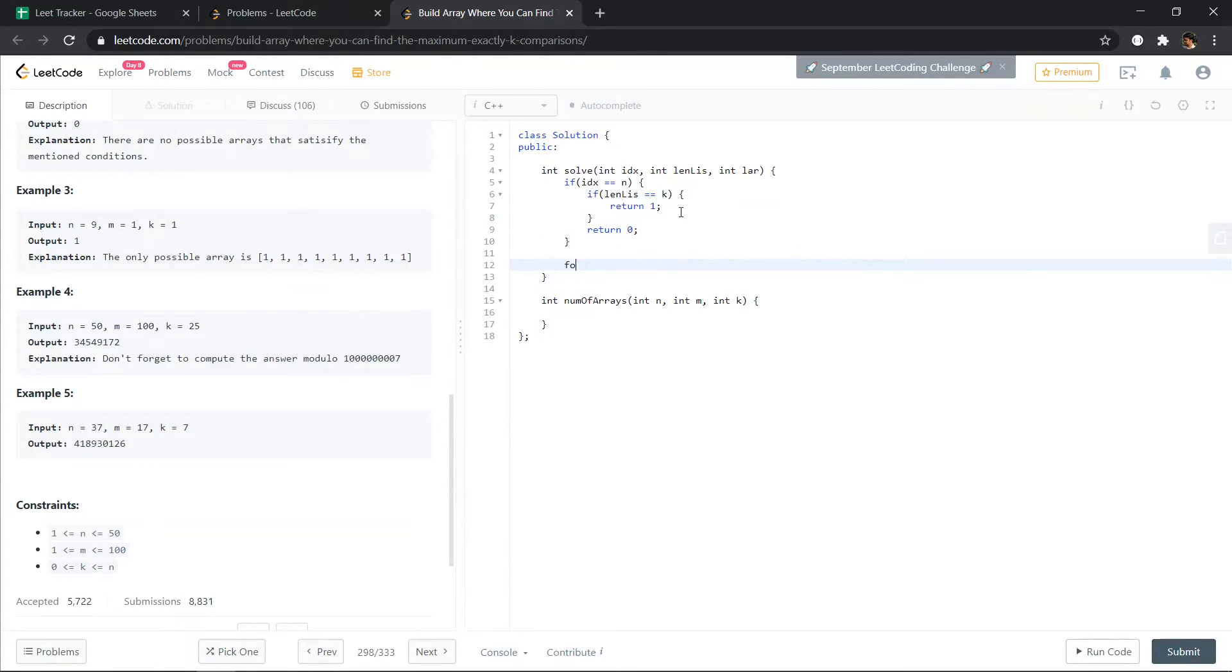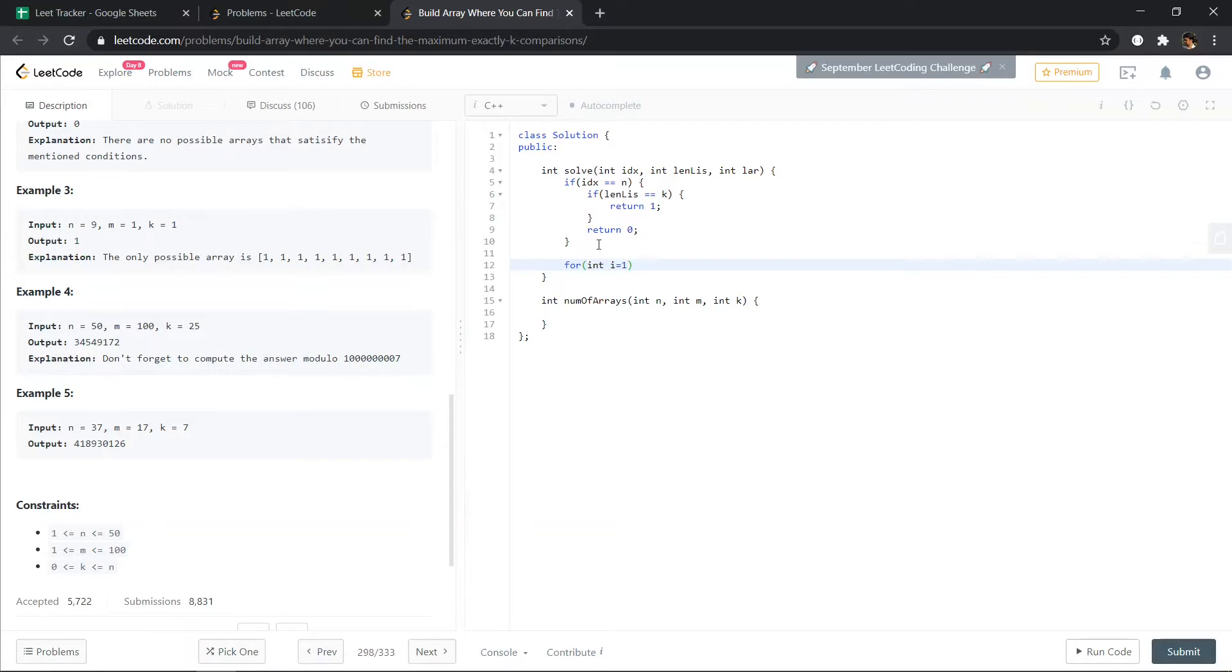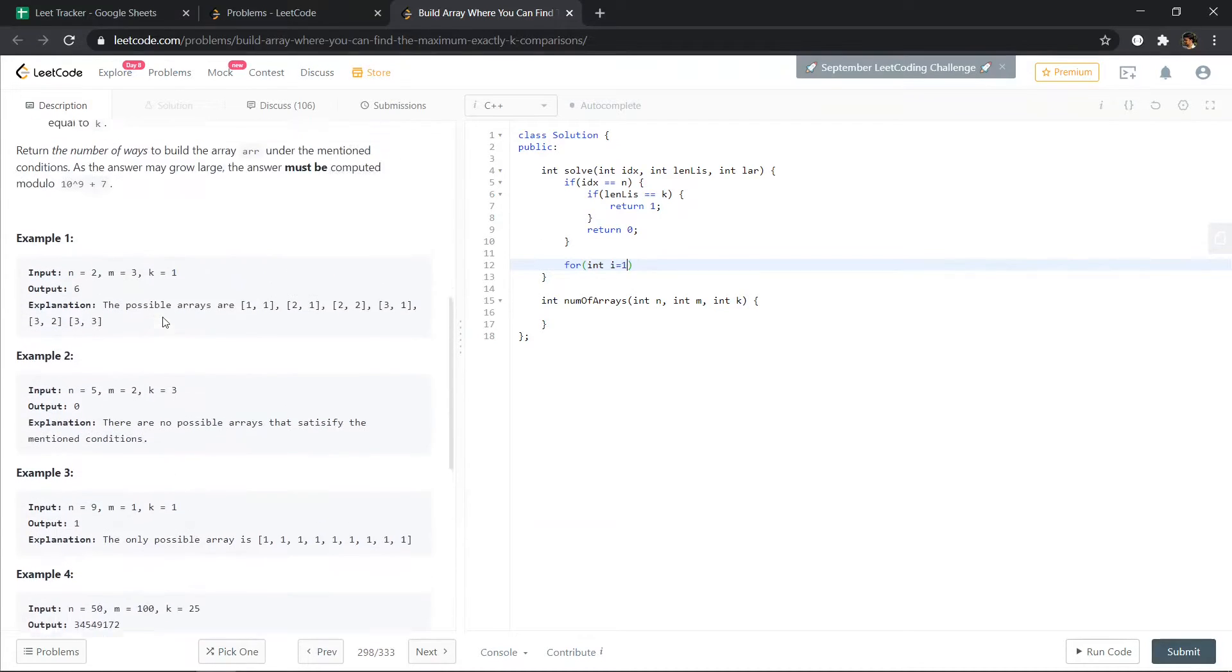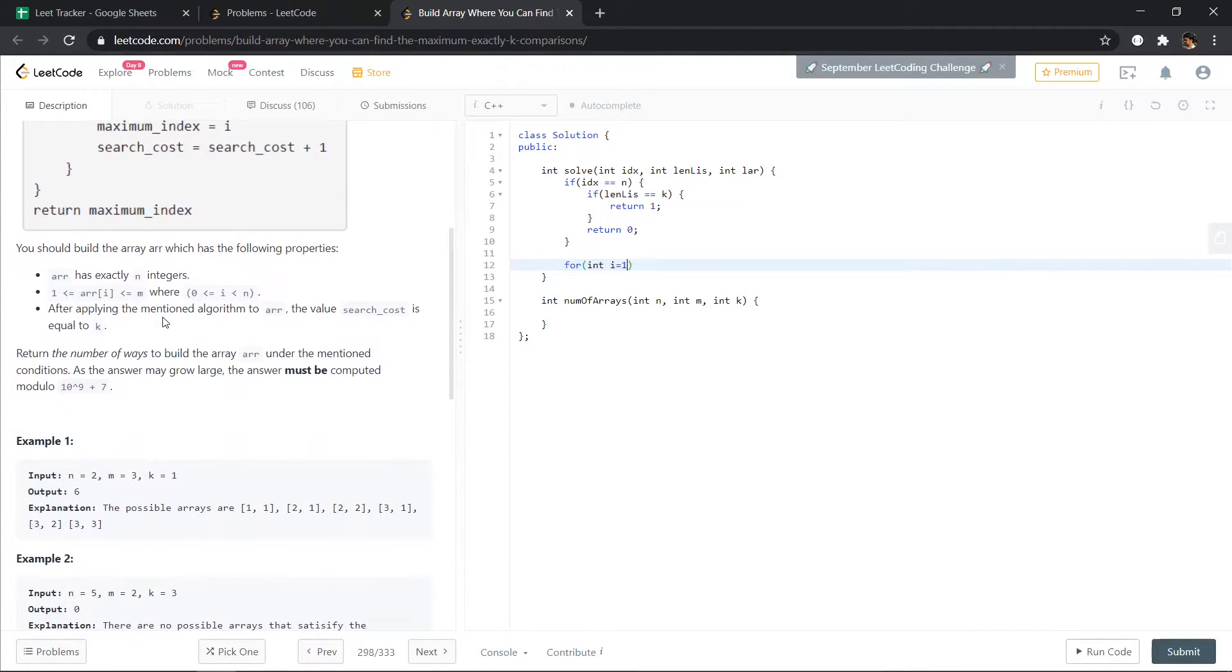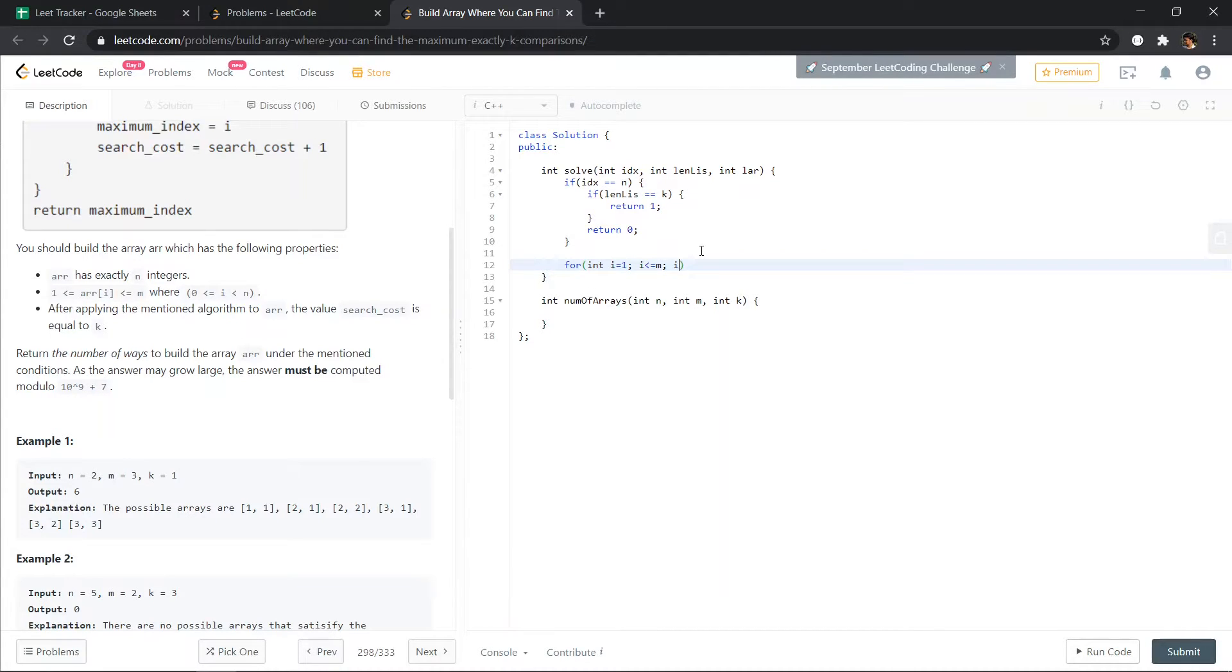We are going to return 1, else we are going to return... Now for int i equals to 1, so we can place any number from 1 to m, so i equals to 1, i less than or equal to m, i plus plus.